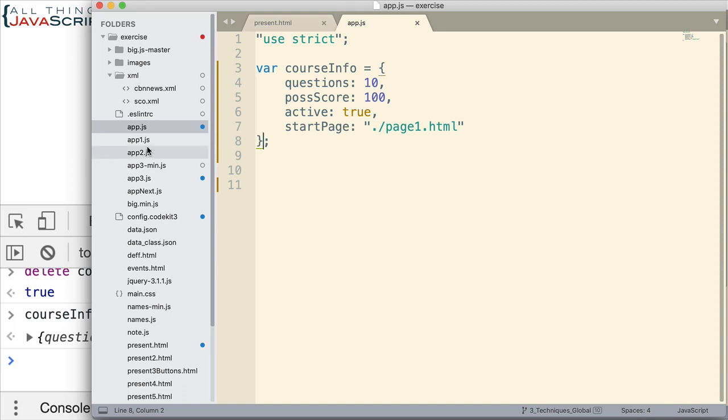So, let's go ahead and freeze this object. Use the object.freeze static method to do that. And basically, what it does is it takes an object as a parameter and then returns that same object in a frozen state. And so, I'm going to assign this to the same variable.